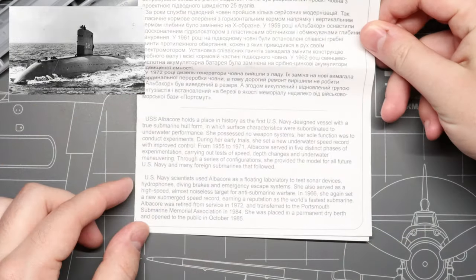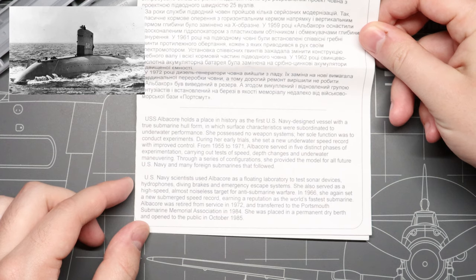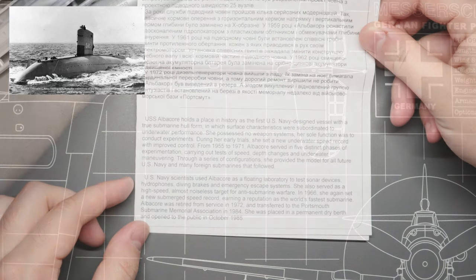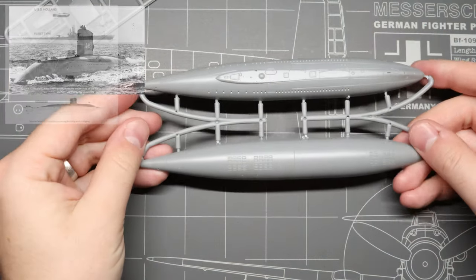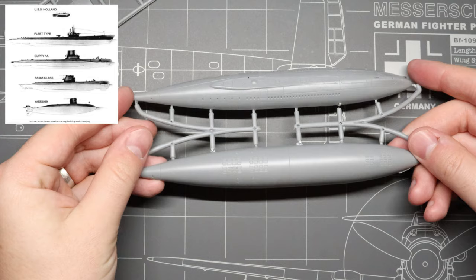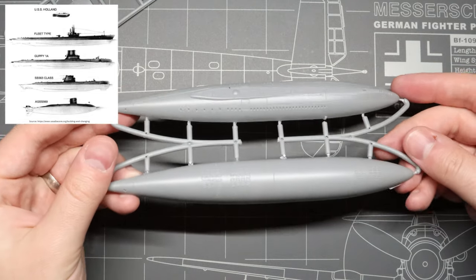The Albacore played a critical role in the development of the U.S. Navy's submarine fleet after World War II, namely as the first Navy sub built with a teardrop hull.